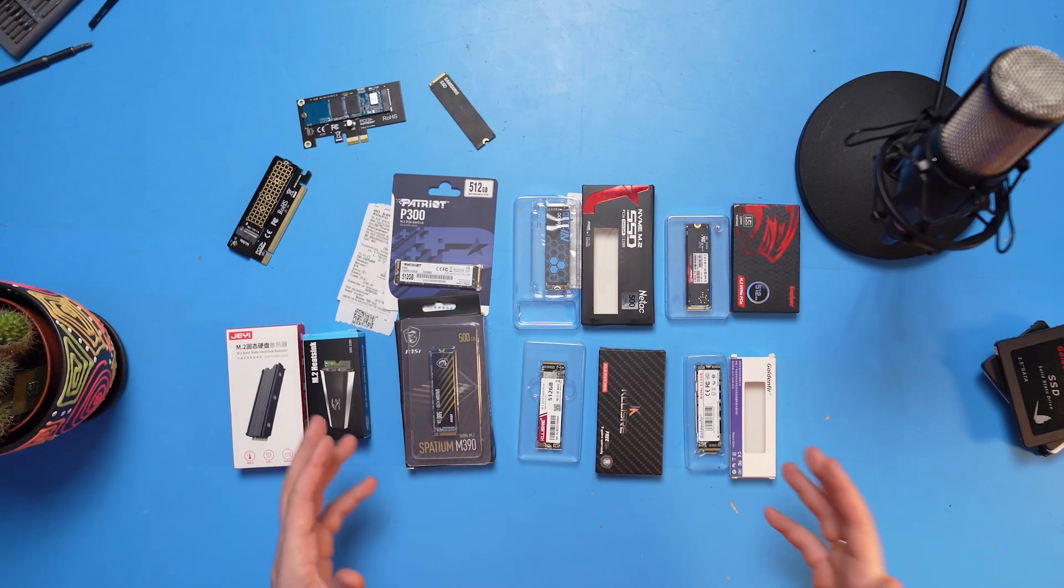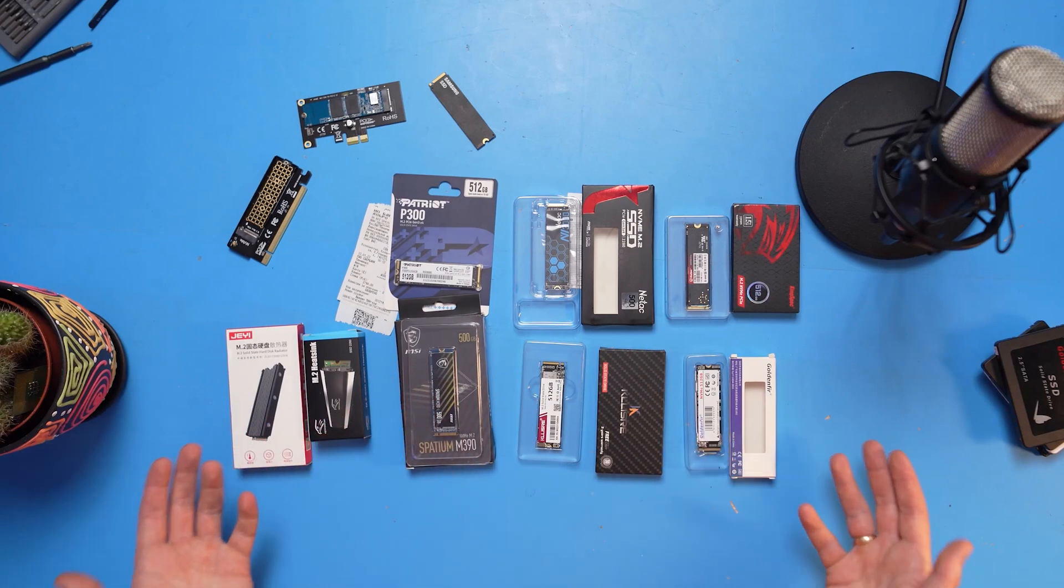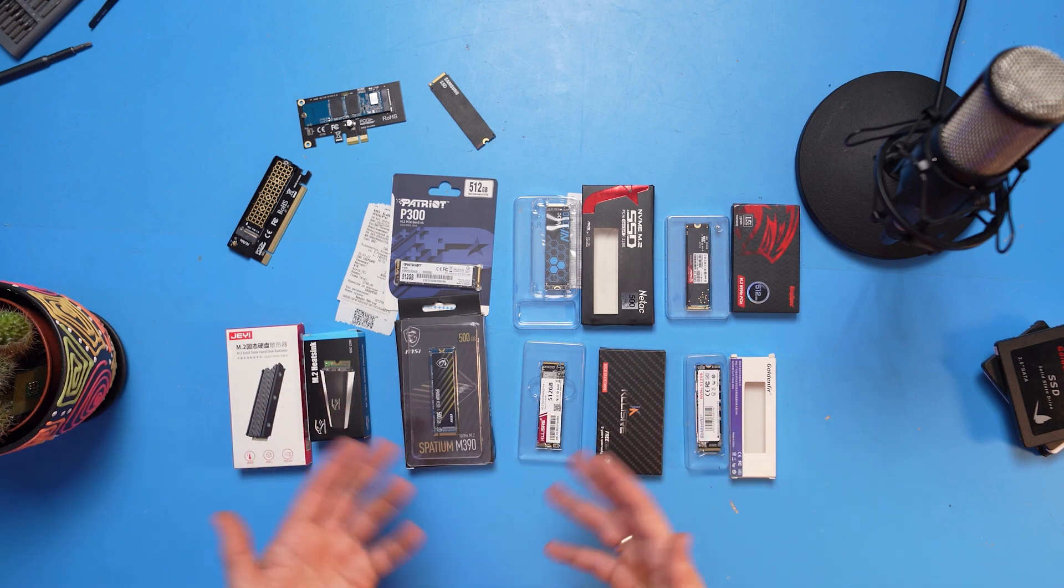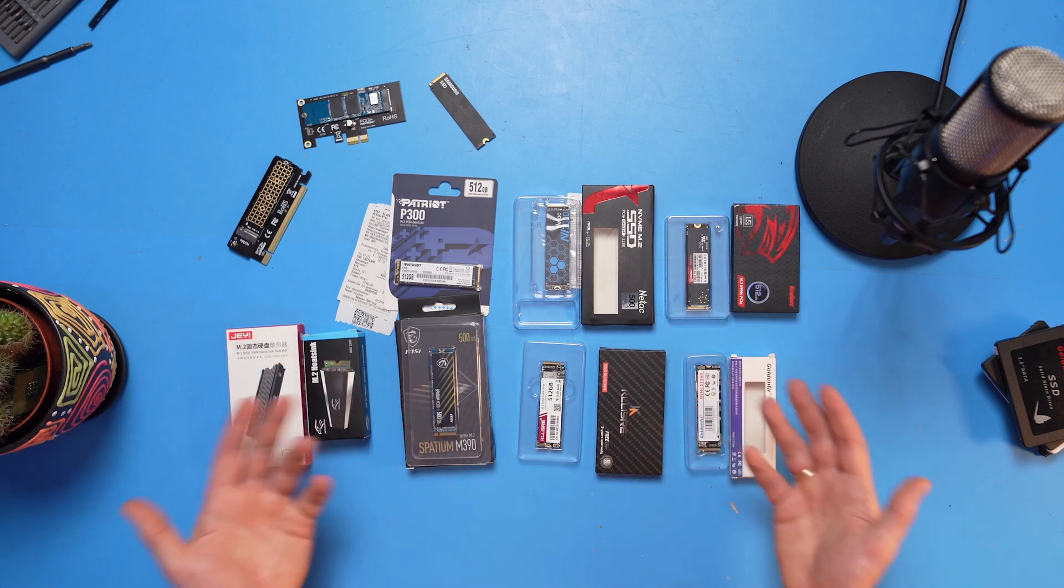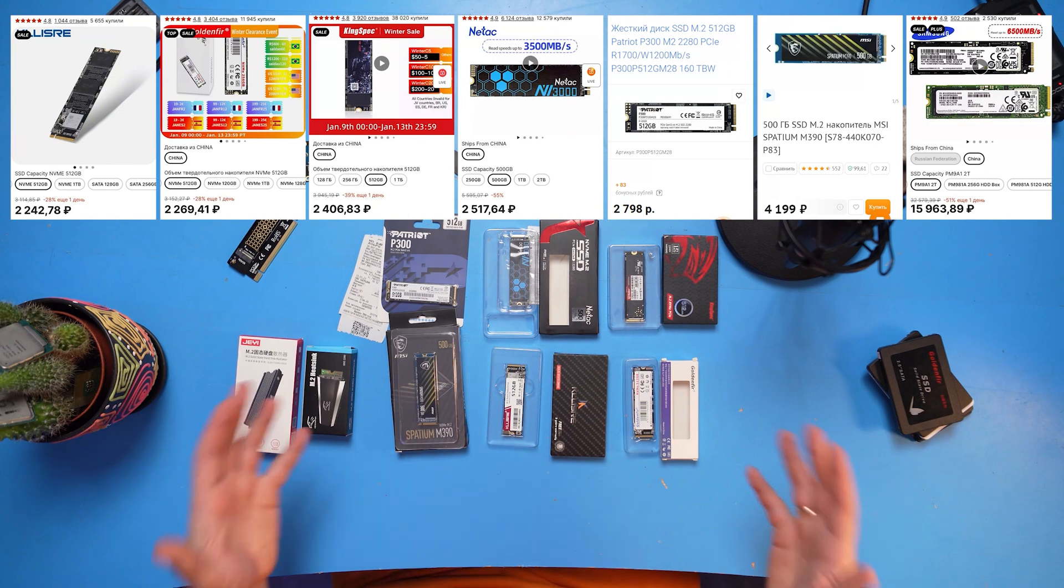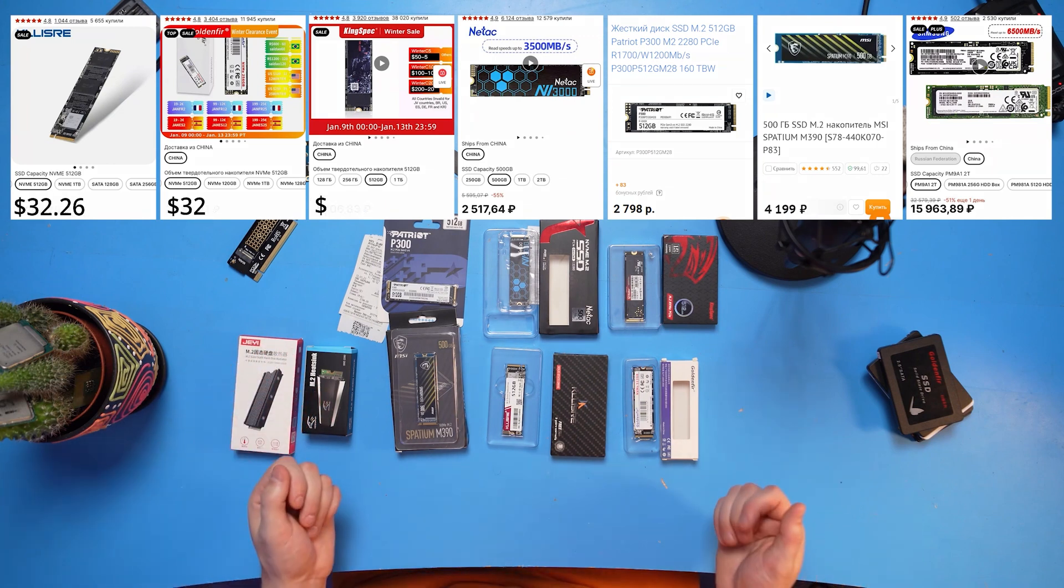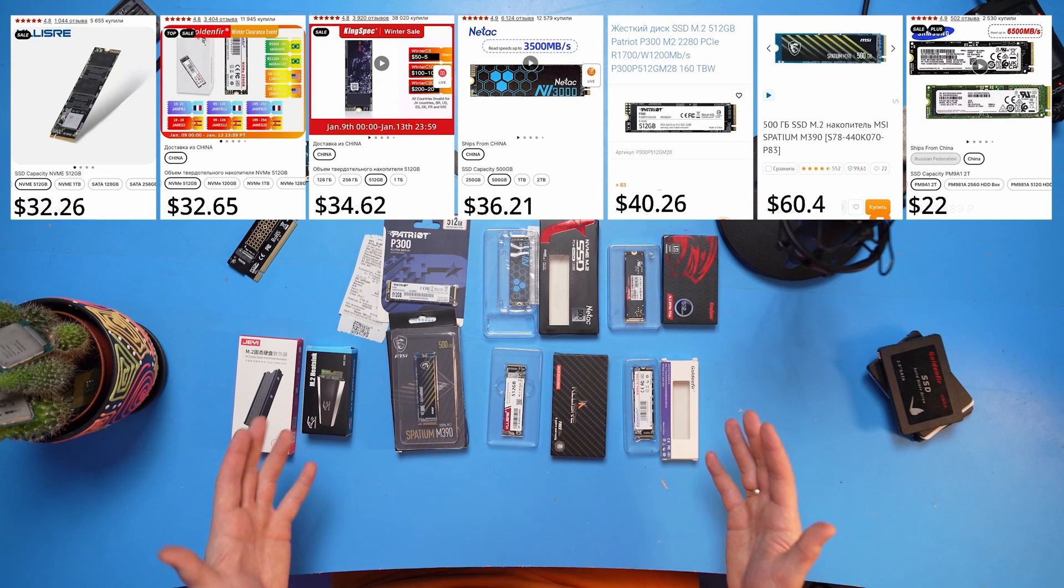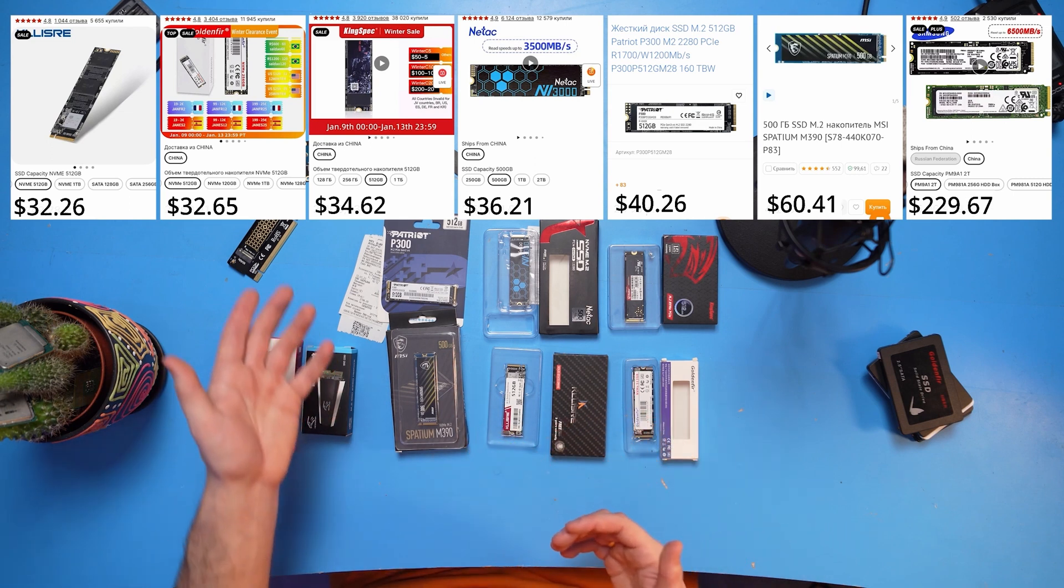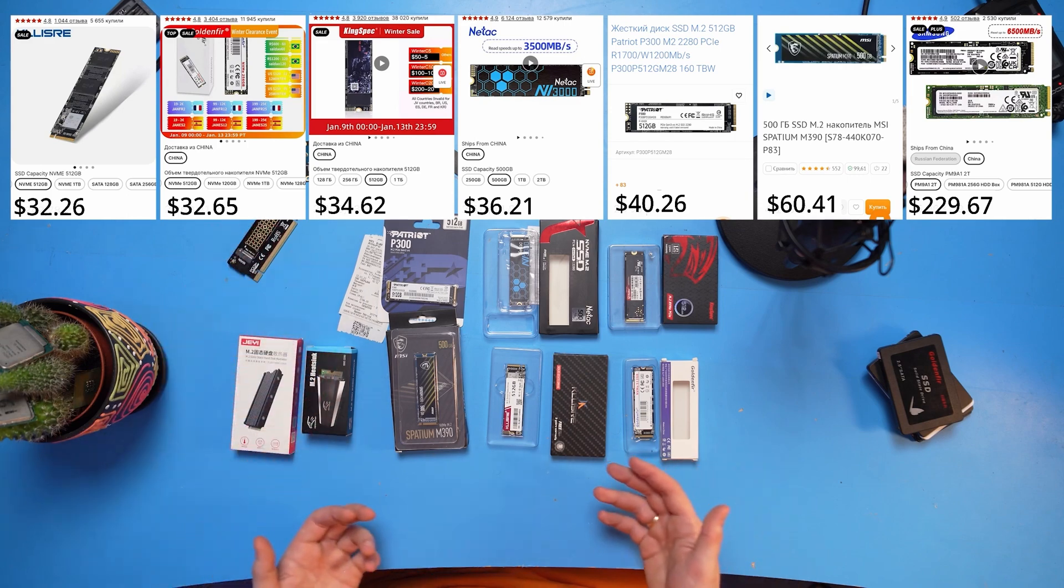And we also got an SSD from MSI. And no, this is not an ad. This is the only manufacturer who just sent us their SSD for a test. It's more expensive and we will see how it performs. And somehow, it seems to me that it will not perform much better than the rest. You can see the prices for all the SSDs on your screen right now. Basically, they are all more or less the same, give or take, up to 50 US dollars. Except for MSI Spation and, of course, Samsung.